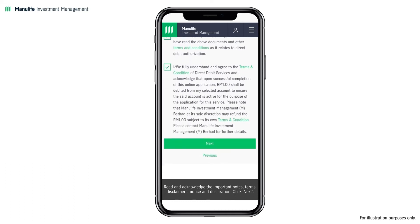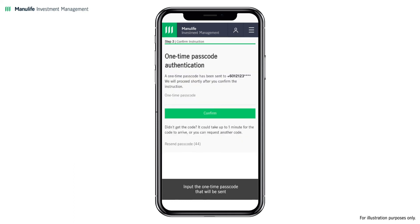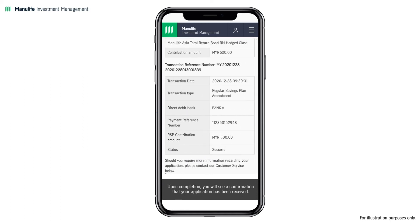Click Next. Input the one-time passcode that will be sent to your registered mobile number and click Confirm. Upon completion, you will see a confirmation that your application has been received. You and your advisor will receive an email notification, with an additional SMS sent to you.